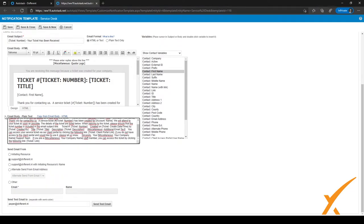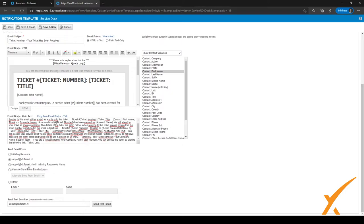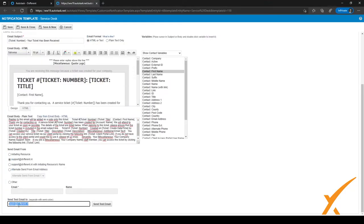Underneath you have the plain text email body for when HTML isn't supported. You can also select the 'Email From' address — right now it's from our support email address, but you can send from the initiating resource, select an alternate send-from address, or enter a very specific email. When you're done designing, you can enter your email address at the bottom and click 'Send Test Email.'